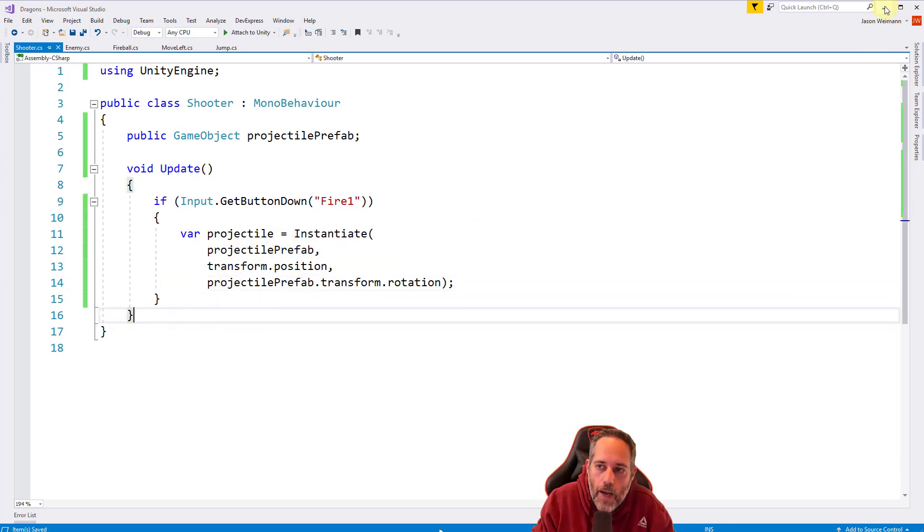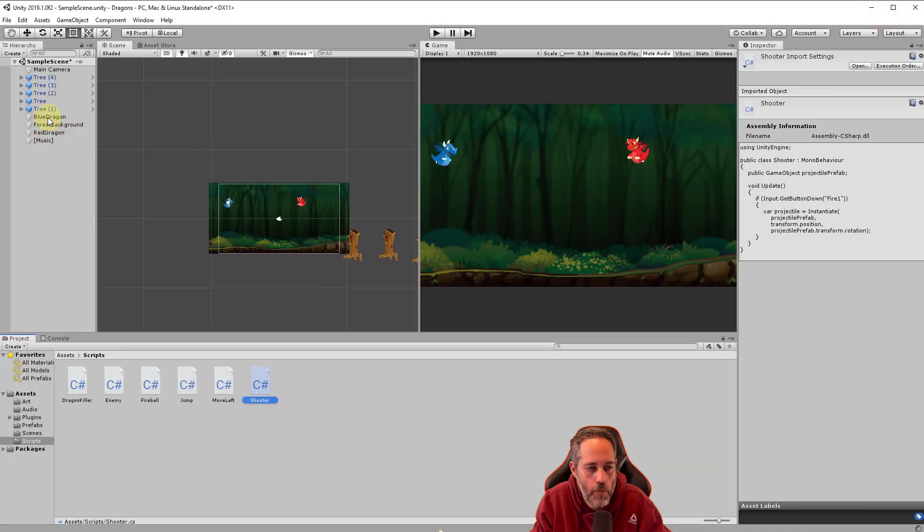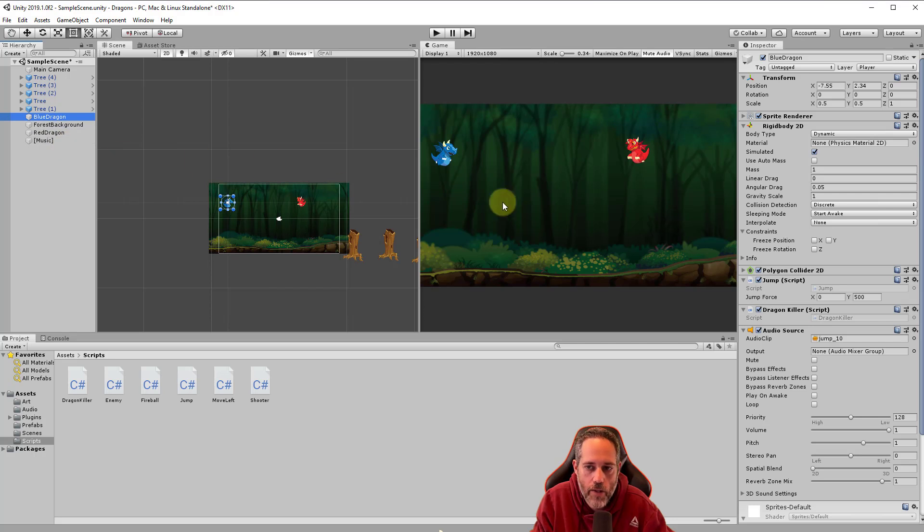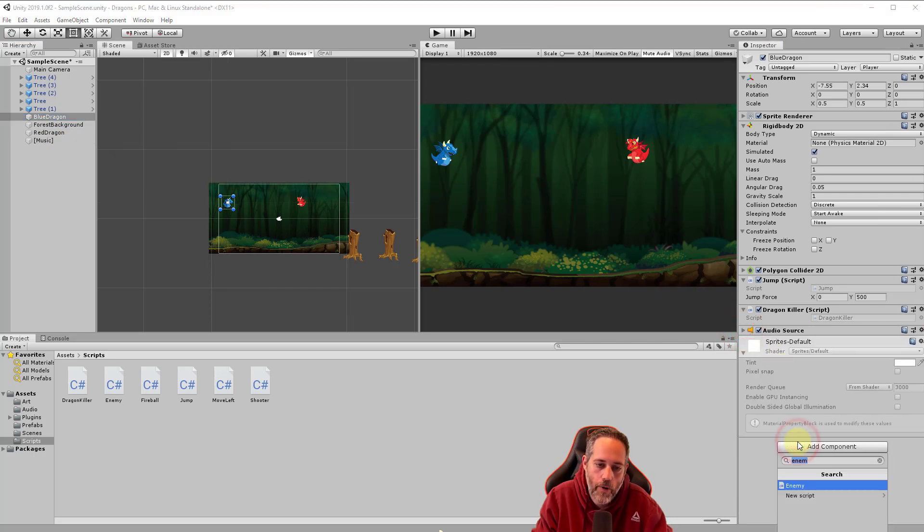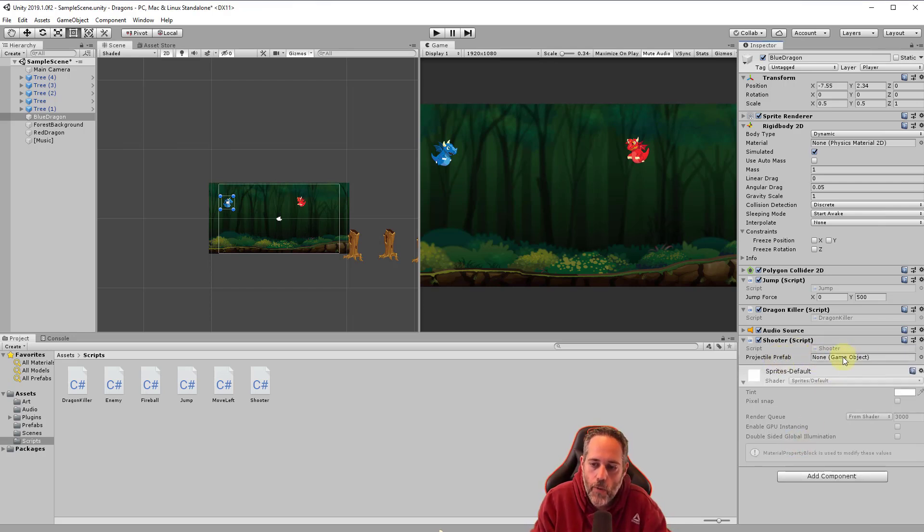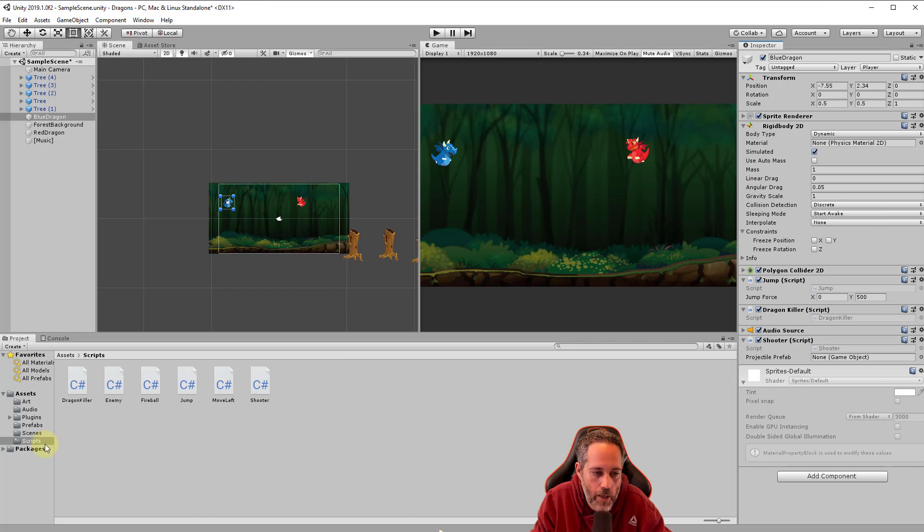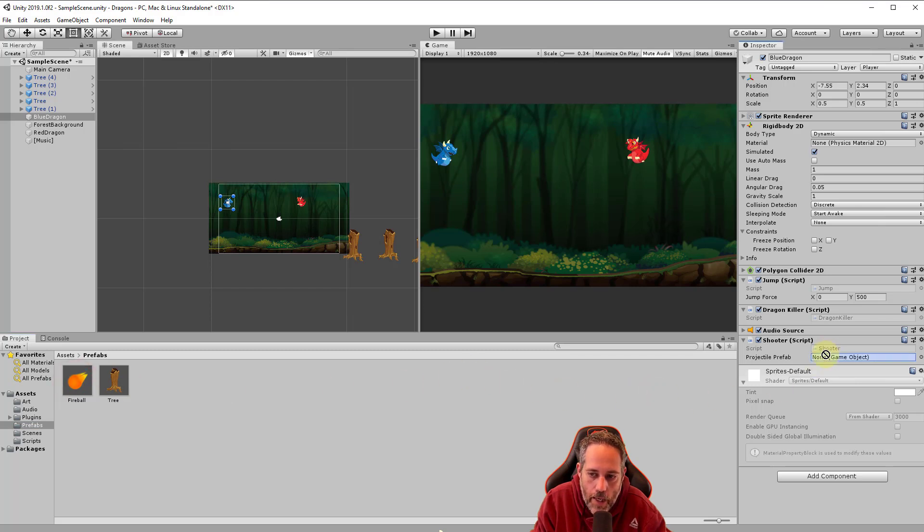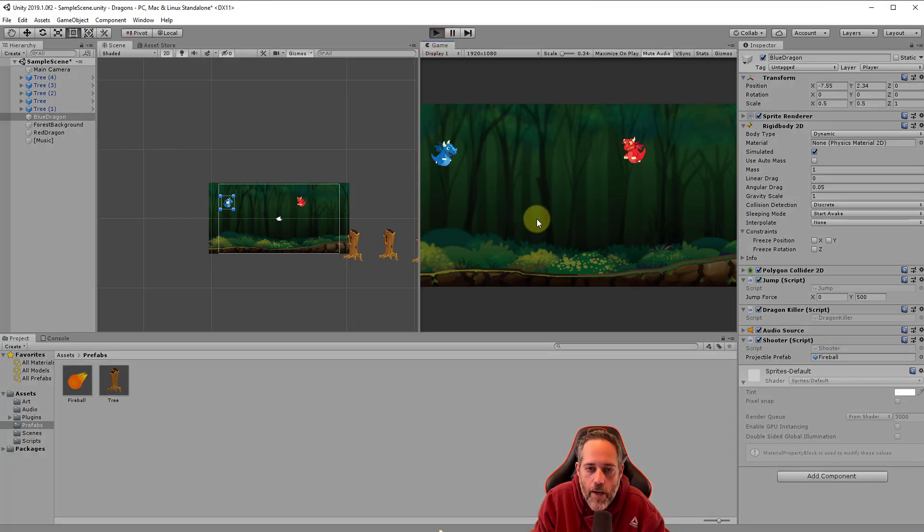We're spawning the projectile at our position whenever we hit fire. Let's save. We'll go back into Unity and select our blue dragon because we don't want to make the forgot to add the script mistake. We'll collapse down that audio source, add a component, and add the shooter. Now we have the projectile prefab field looking for a game object. We'll go to prefabs, take the fireball, click and drag, and drop it onto that projectile prefab section.